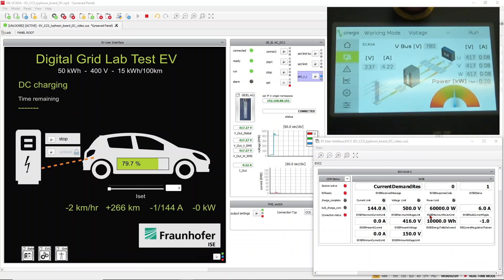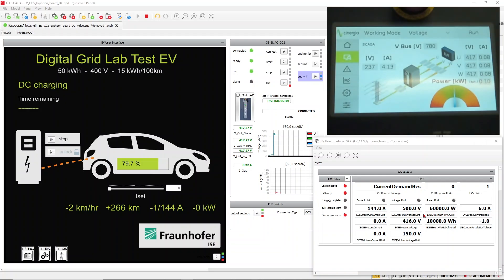In the communication window, we can now see what is the maximum power the supercharger provides. In this case, it's up to 60 kilowatts and a maximum voltage of 500 volts and a maximum current of 140 amps. We see also our current voltage. Now I can set the current.